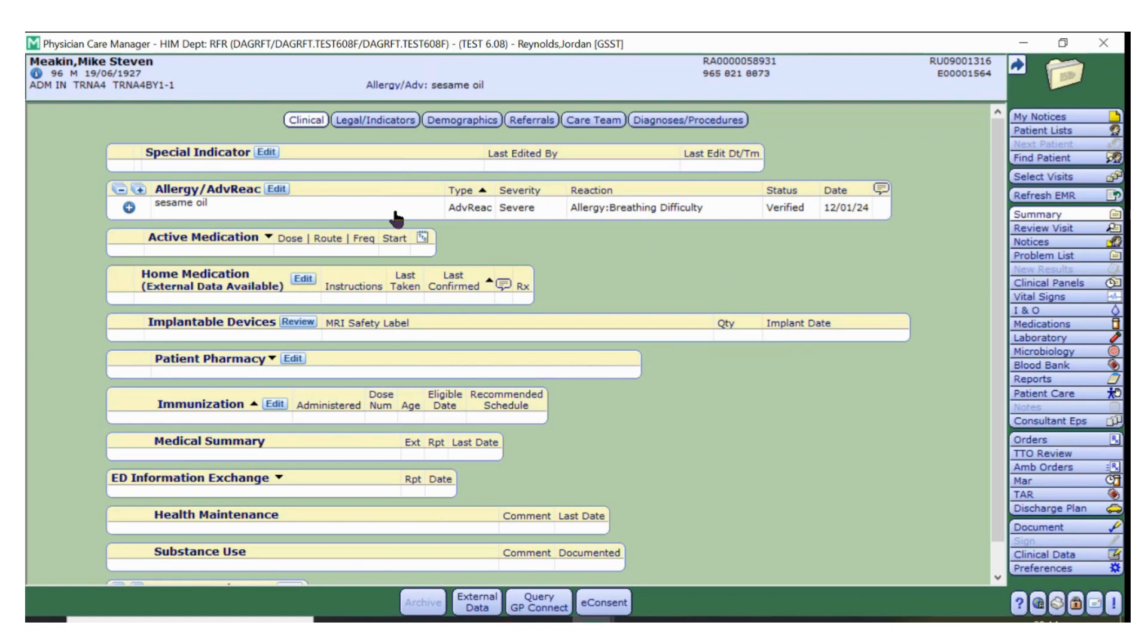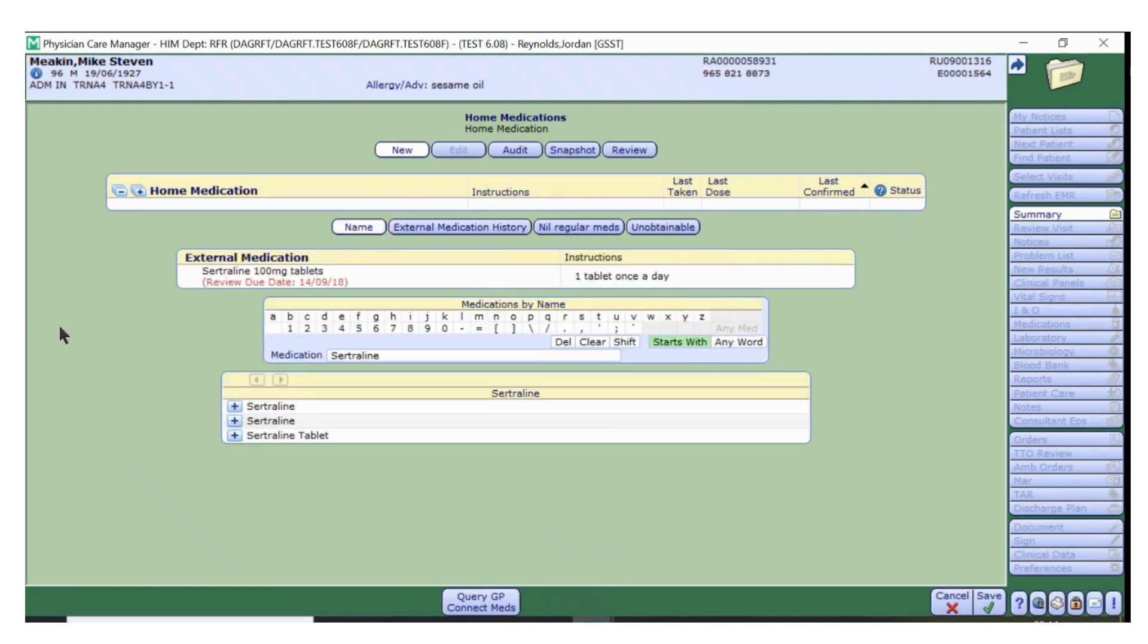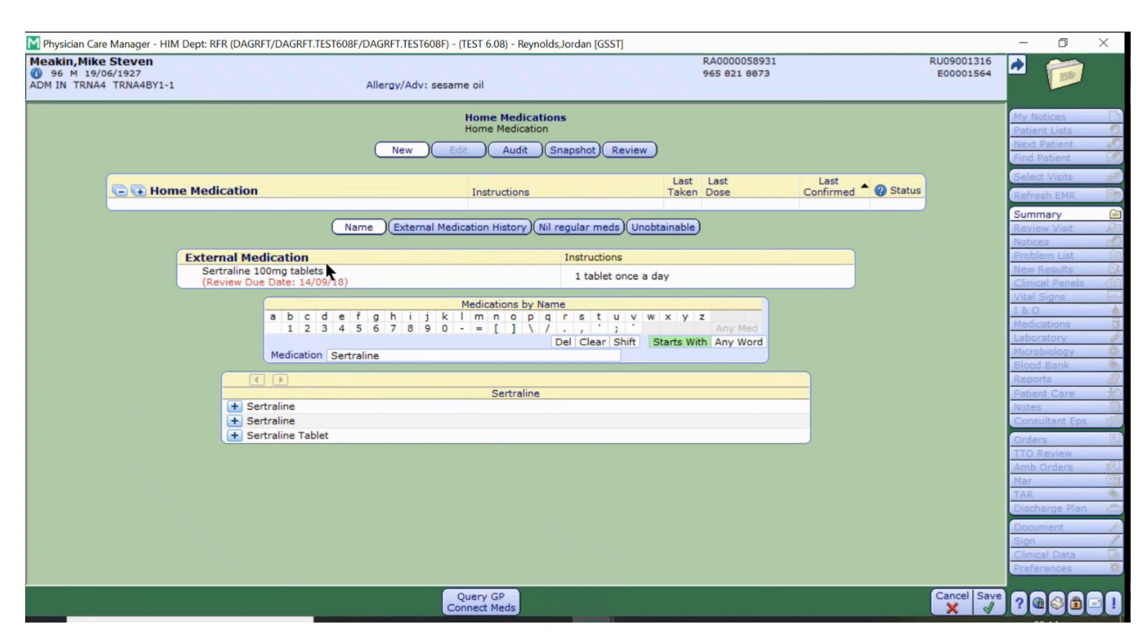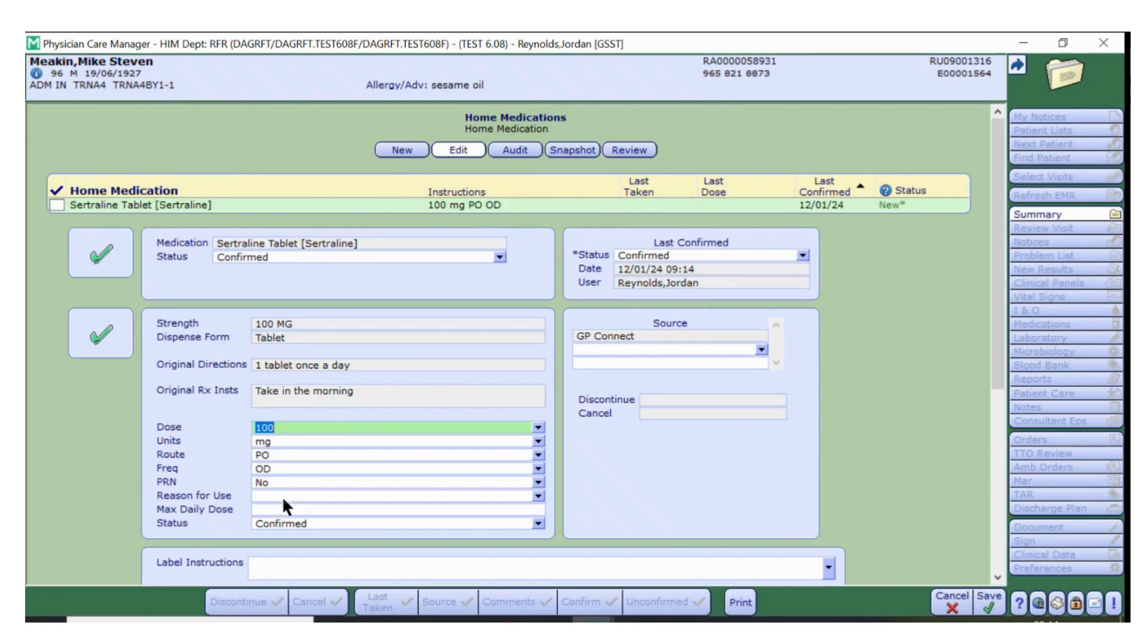Now I'll show you how to add home medications to a patient's medical record. To do this, click Edit on the home medications section, and ensure that you have selected the external medication history. Select Yes on the first medication which you wish to add to the patient's medical record. This will then search that drug in our home medications dictionary. At this stage, please be careful that you select the correct strength, formulation and dose of the drug. If you are unsure, you can refer back to the GP Connect data that is displayed above the drug search.